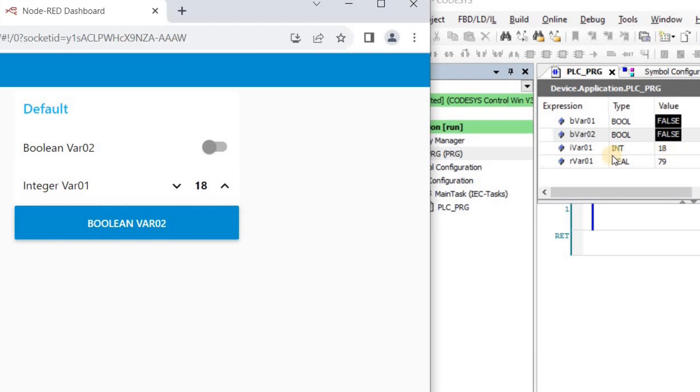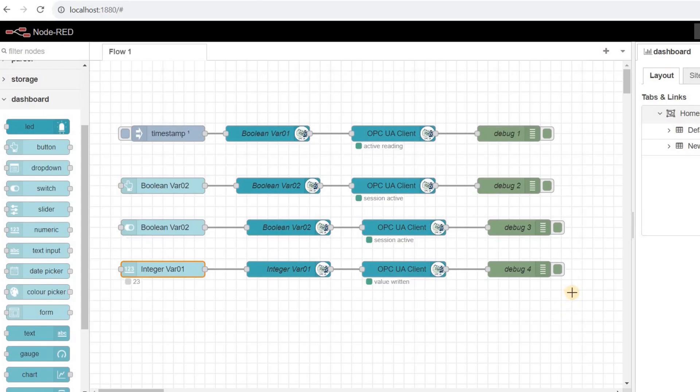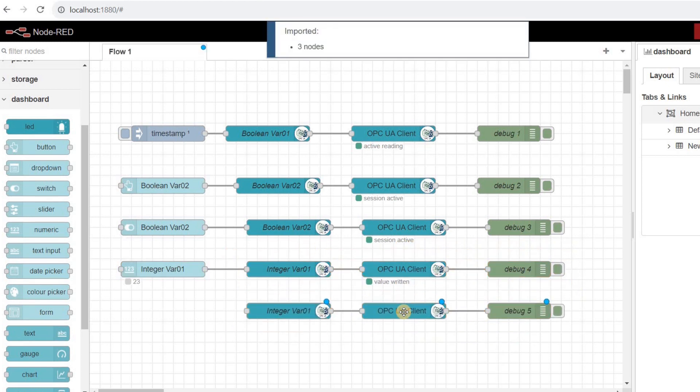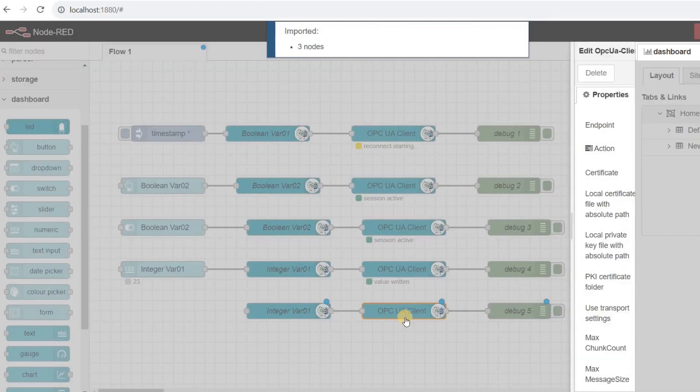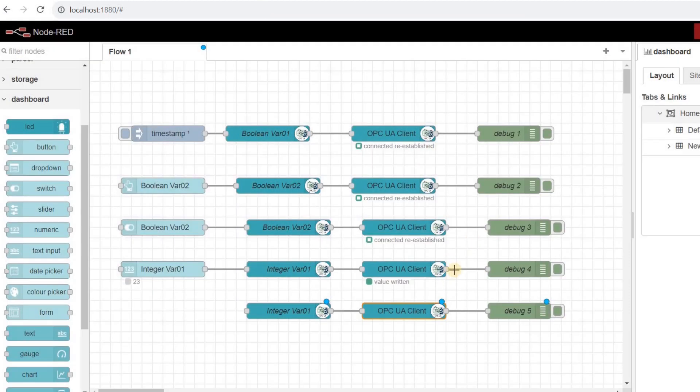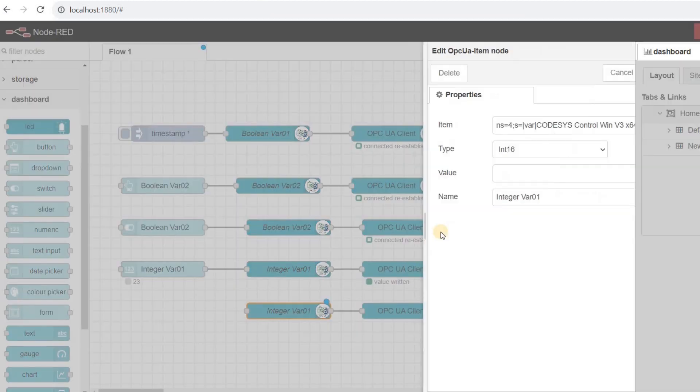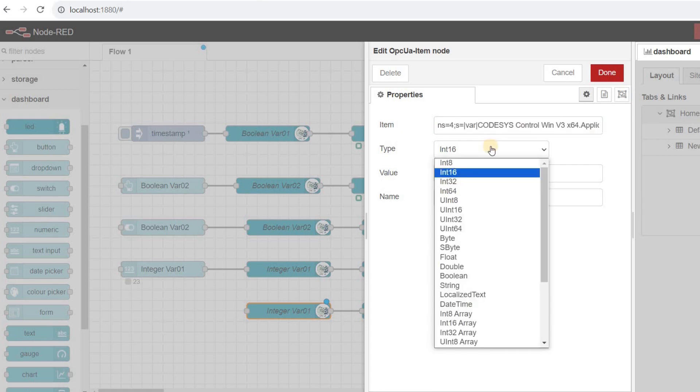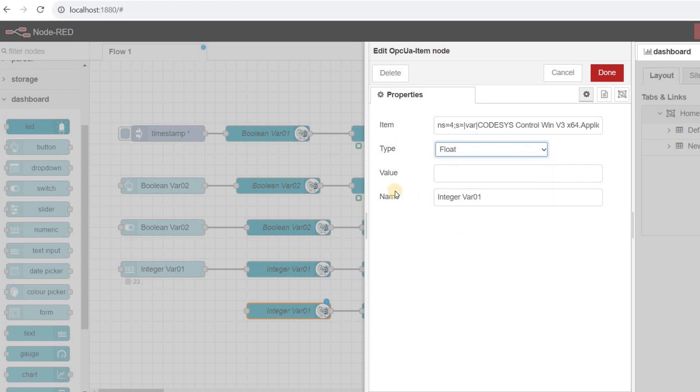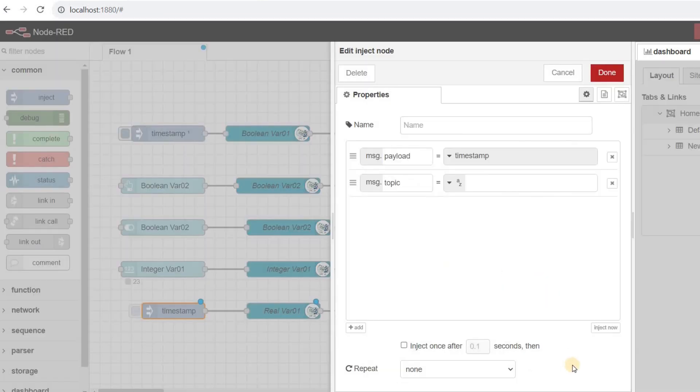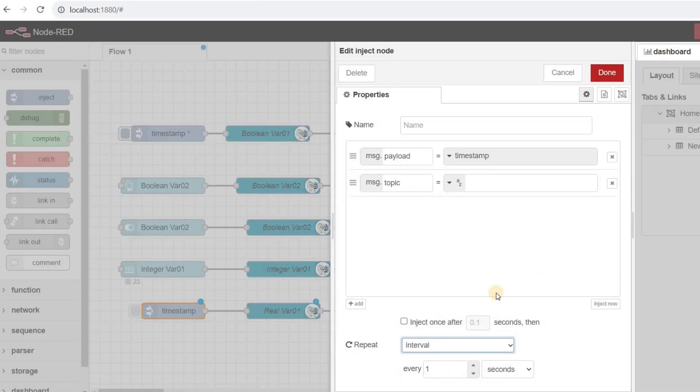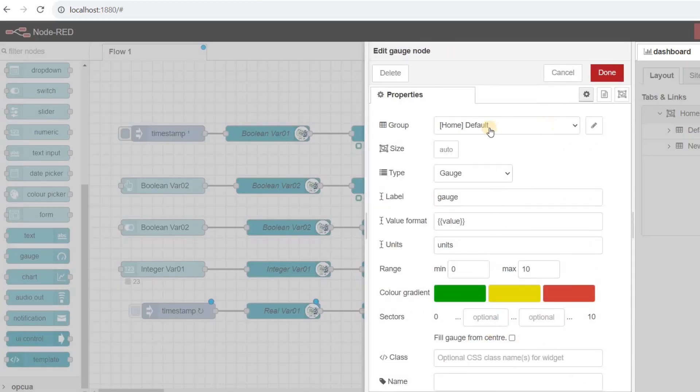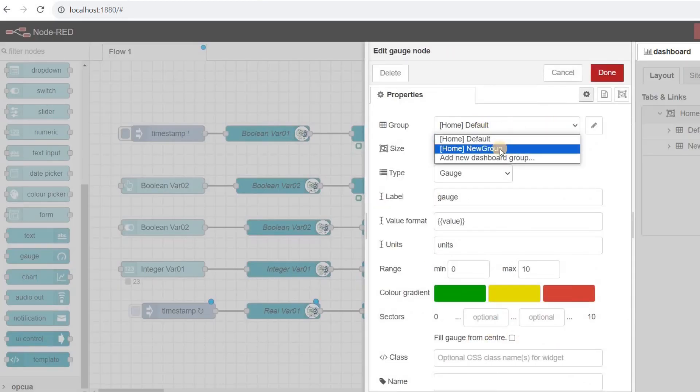Now let's try to read the value of a real variable. I'm copying and pasting these three nodes, changing the action field of the OPC UA client node to read. I also need to change the item field in the OPC UA item node to replace iVar01 with rVar01 and set the type to float and update the name field. I use an inject node to read the value every one second. I'm also going to add a gauge node from the dashboard and connect it to the OPC UA client node, putting it into a new group in the dashboard. I also update the label and the value range.